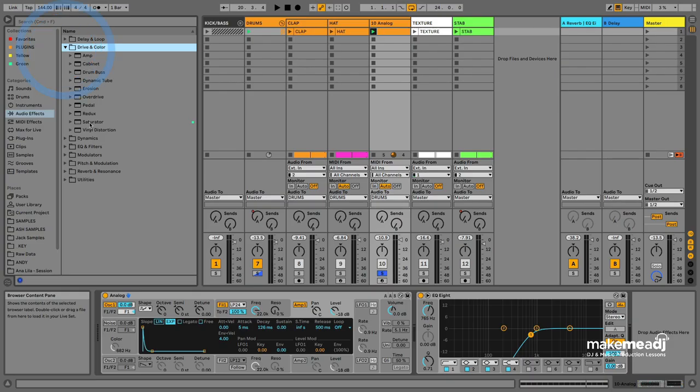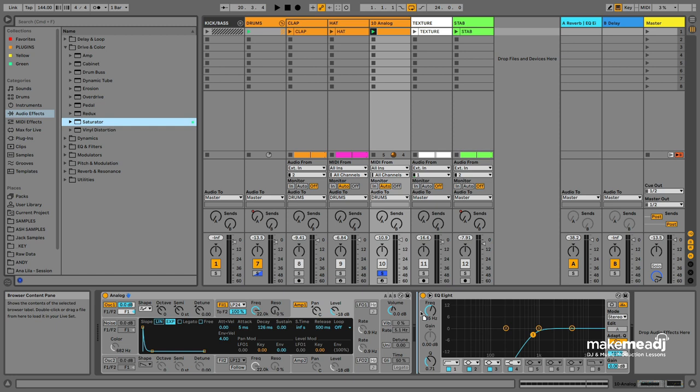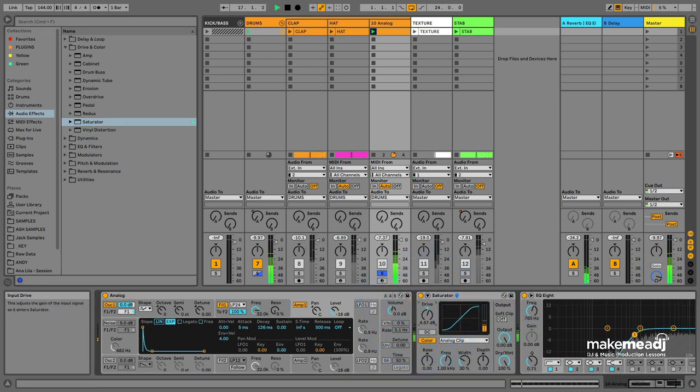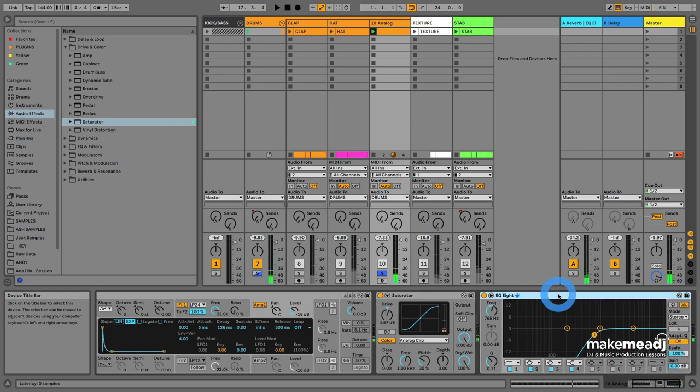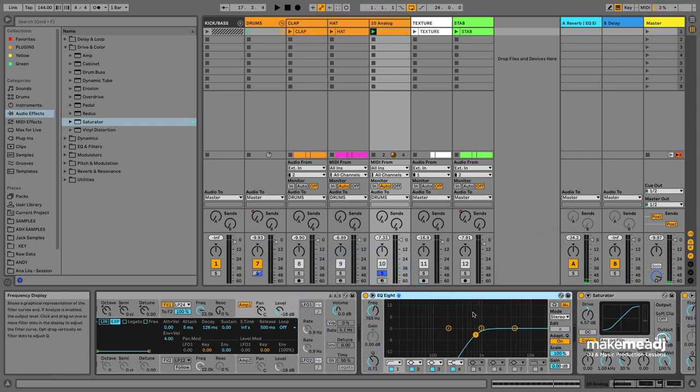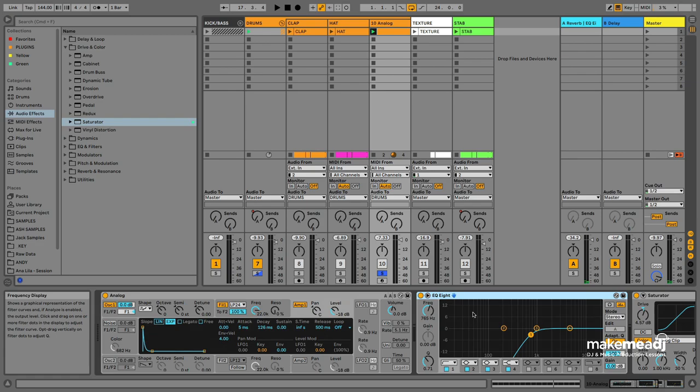The next thing I'm going to do is add a bit of saturation to make it more consistent. It's always a good idea to EQ before and after if you're using any distortion or color-style effects.